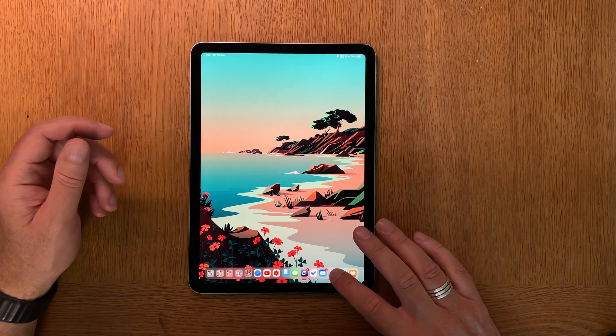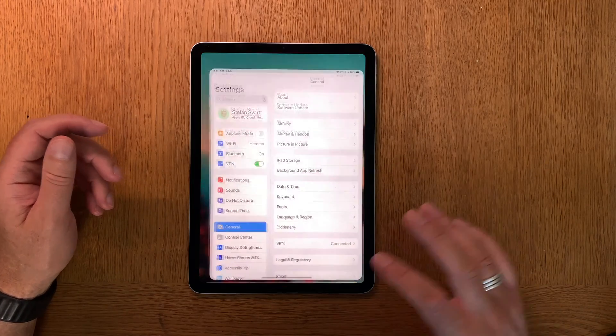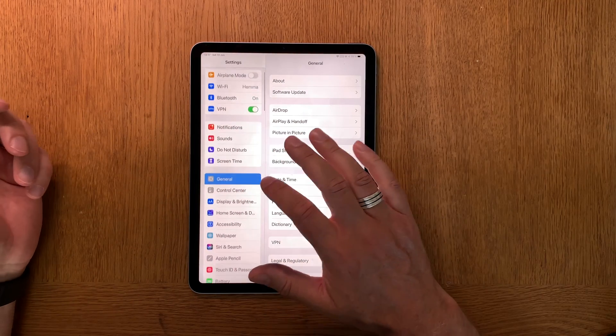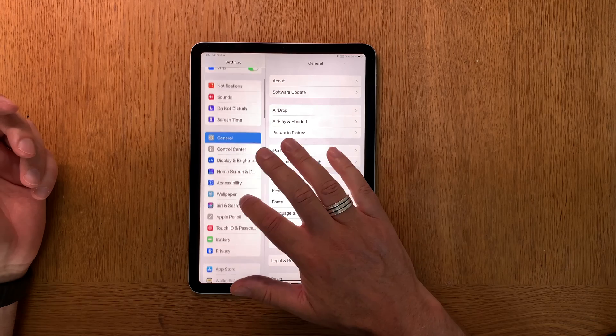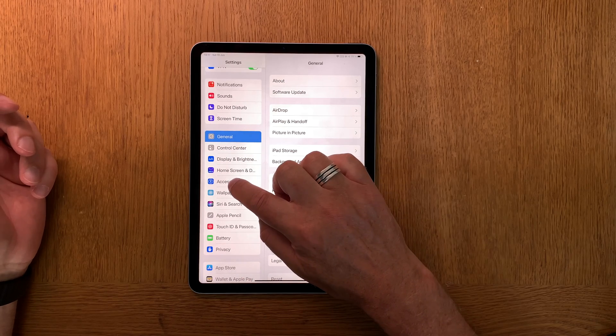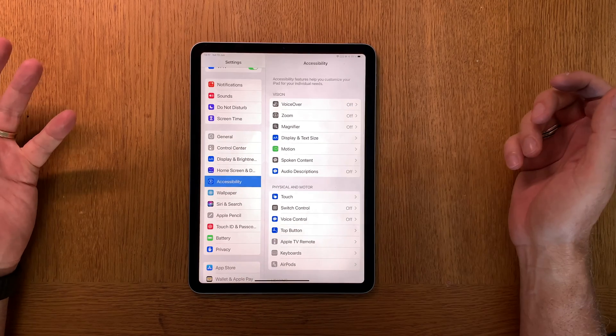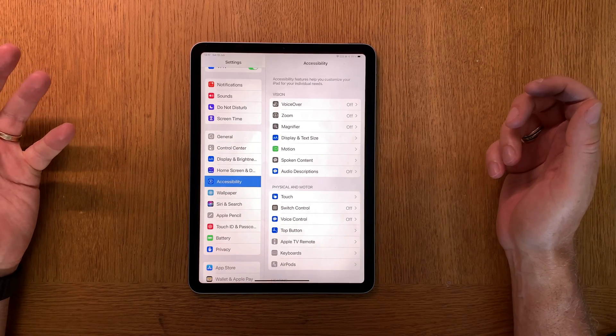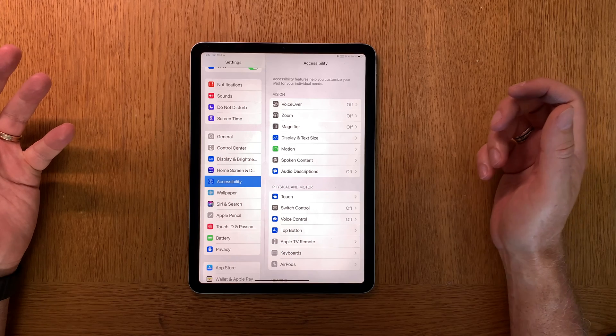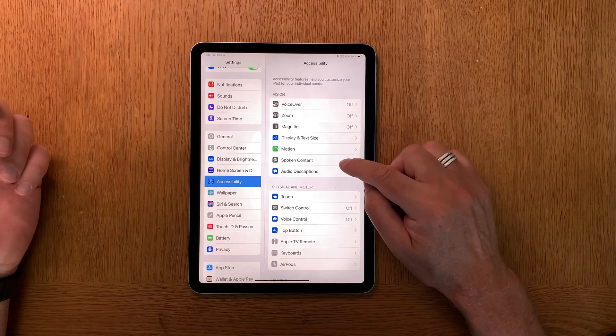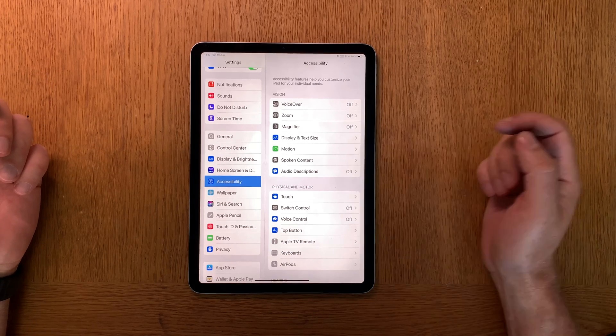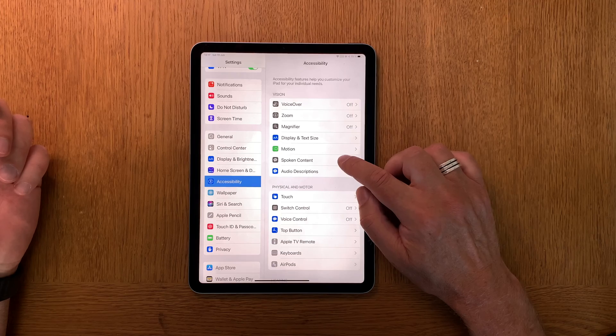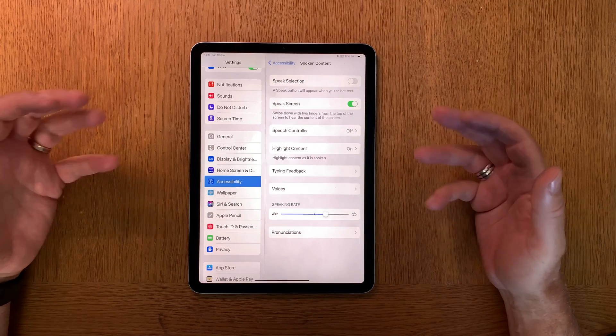First go into Settings on your iPhone or iPad, then scroll down to Accessibility. Now you are in Accessibility, then you should go into Spoken Content.